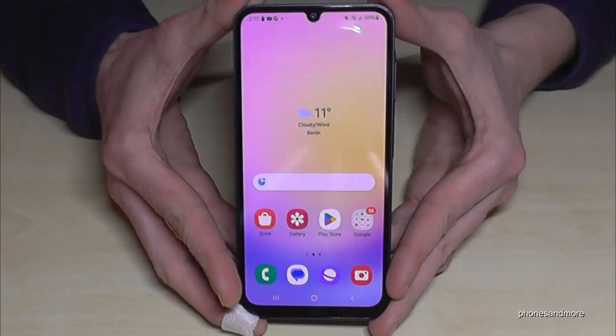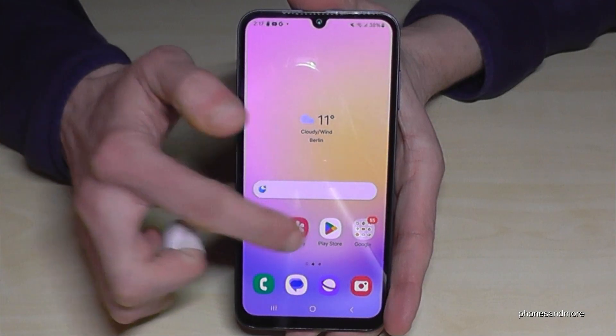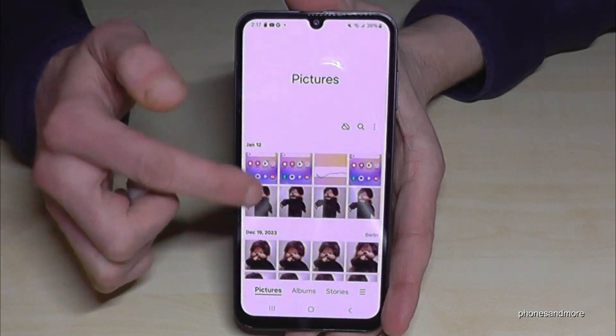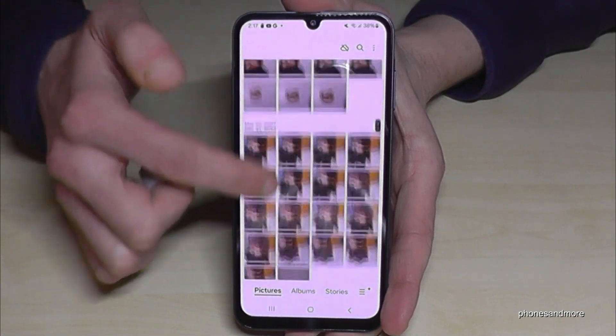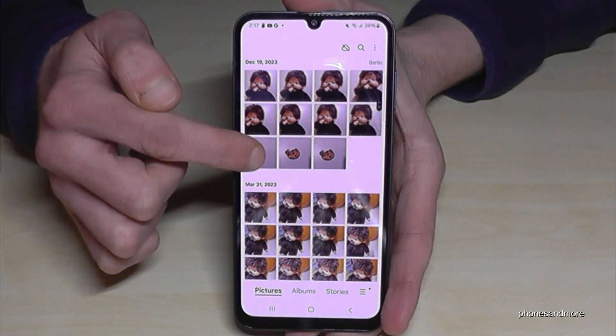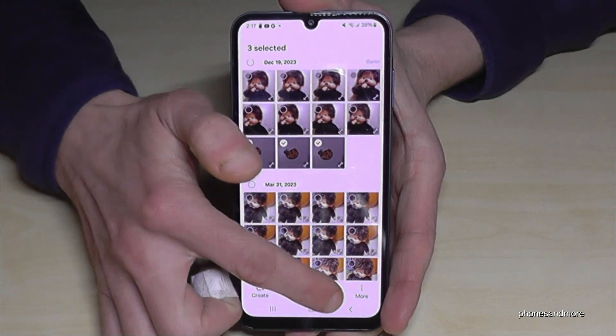For that, just let us go here to the gallery. Let me delete first some pictures — maybe this one here — so I will delete them first.